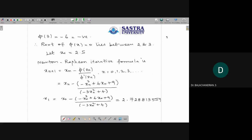I am taking the initial approximation as the average of 2 and 3, that is (2 + 3)/2 = 2.5. So x₀ = 2.5 is the initial approximate root. The Newton-Raphson iterative formula is: xₙ₊₁ = xₙ - φ(xₙ) / φ'(xₙ), where n = 0, 1, 2, 3 and so on.